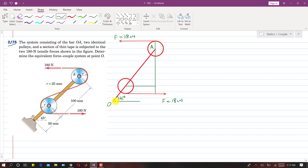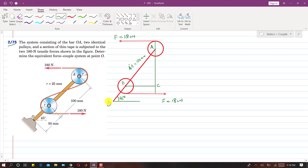We will find the resultant of these two forces and the moment they produce. The center of the first pulley is point B and the other reference point is C. The length AB is 100 mm and OB length is 50 mm.